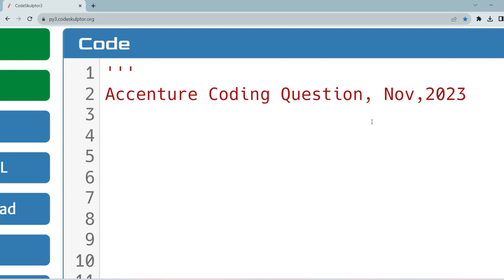Hello, dear family members. India has cracked all the rounds of assessment and is now preparing for the HR round. But if you still haven't cracked the first round of Accenture assessment, give importance to the coding questions I am going to share with you now, which were asked in the November drive 2023.